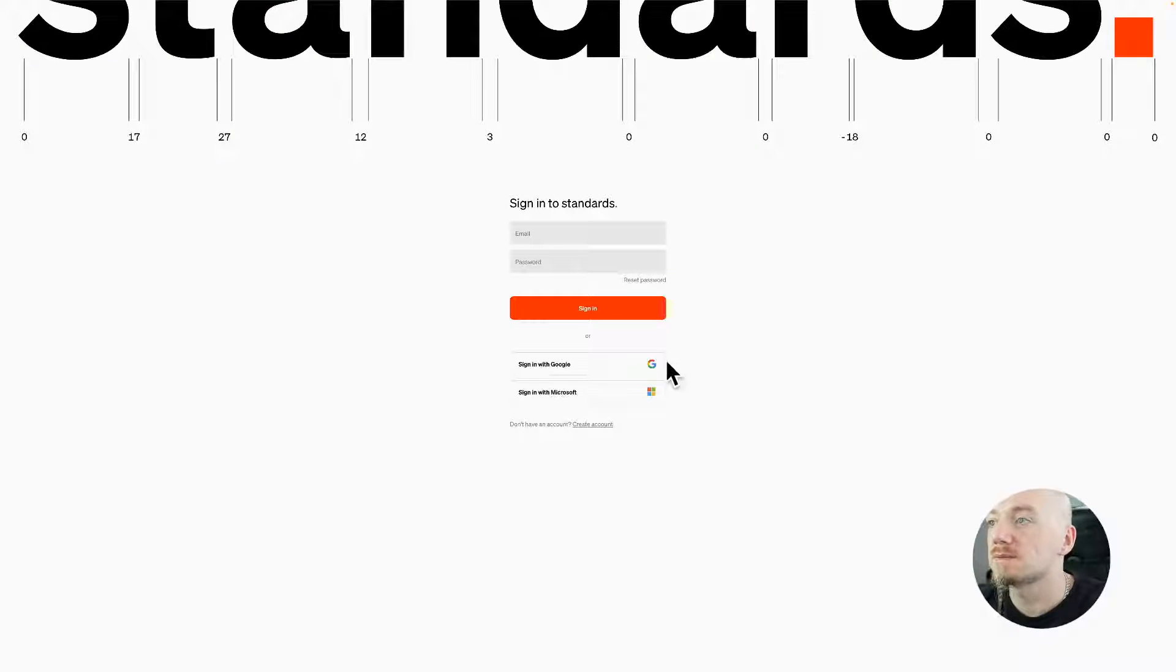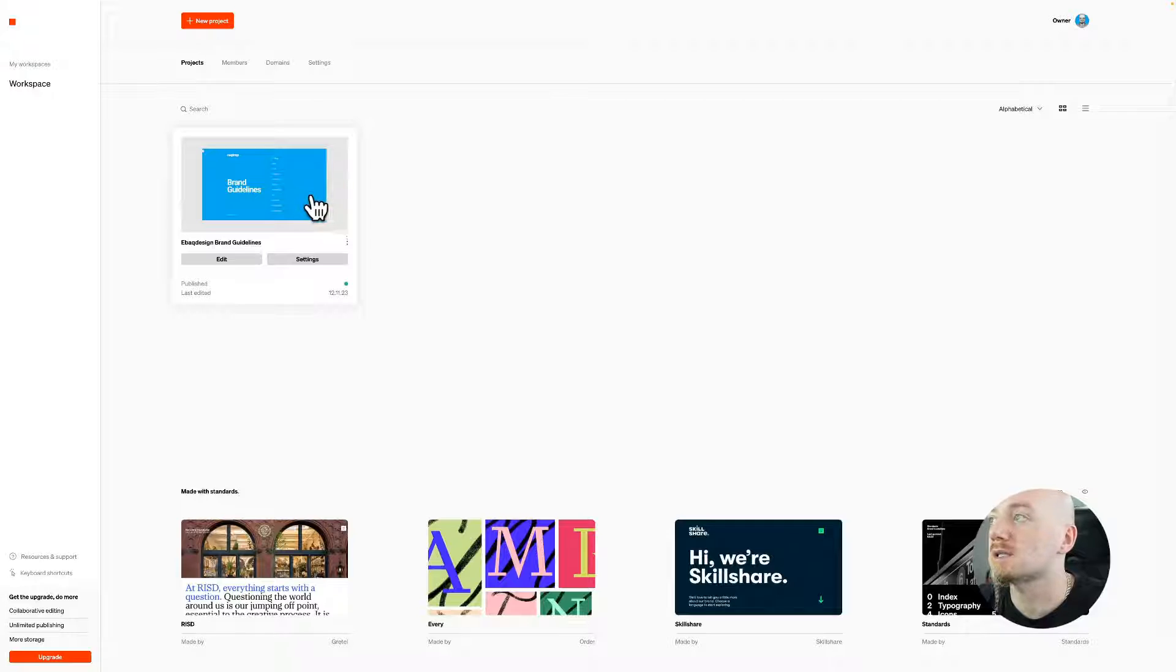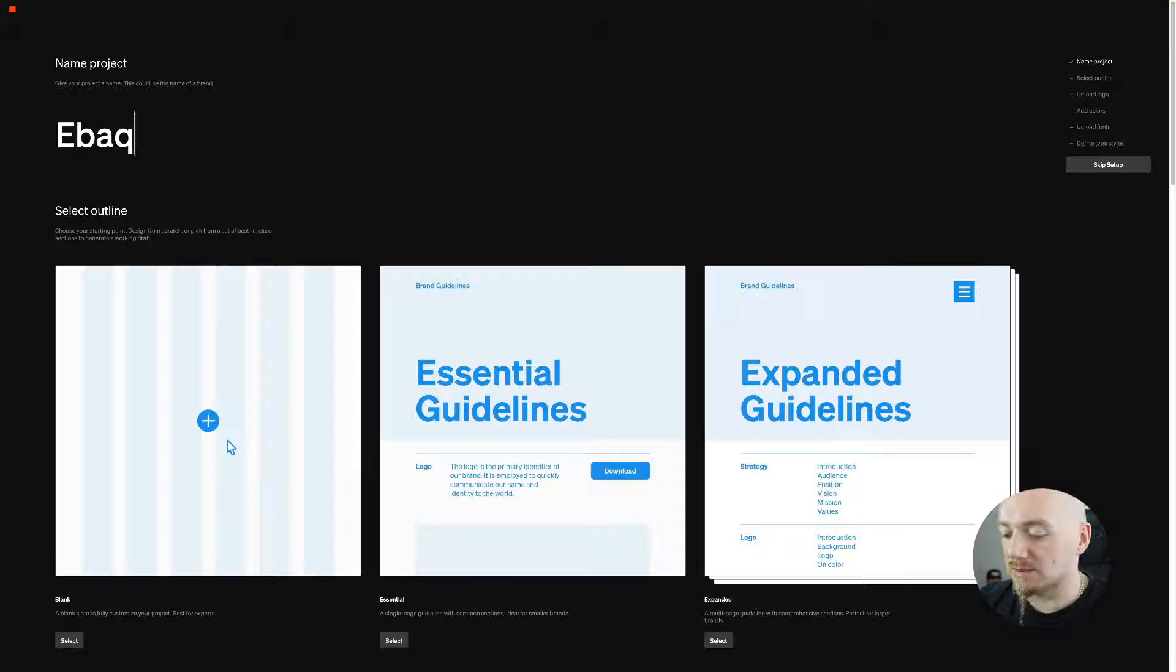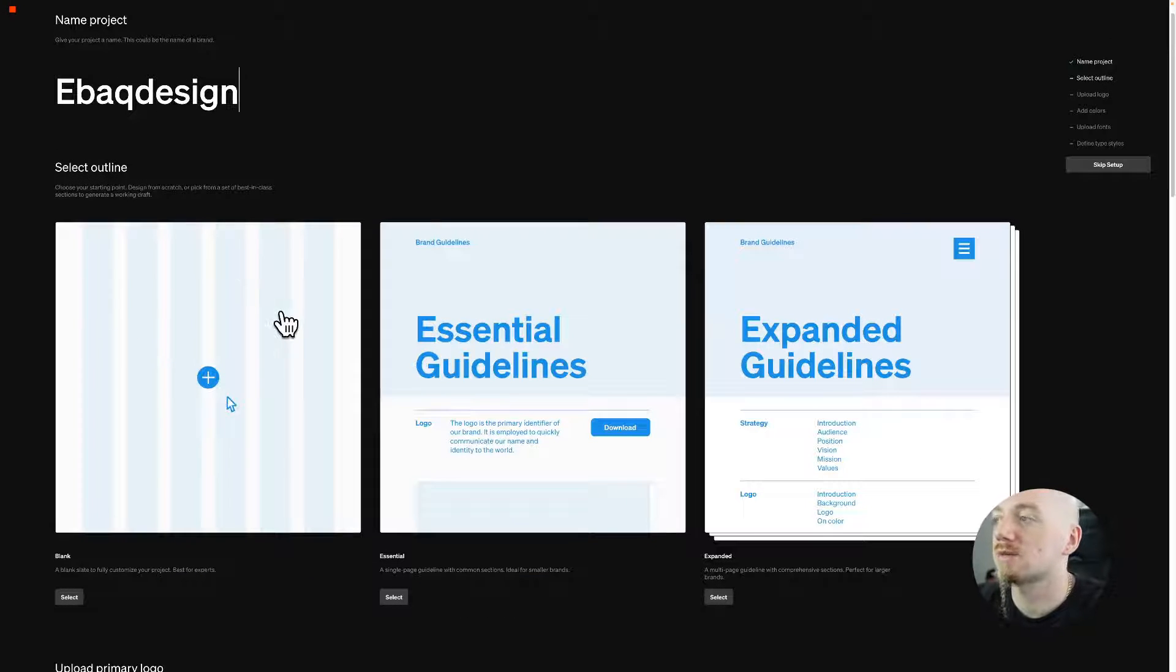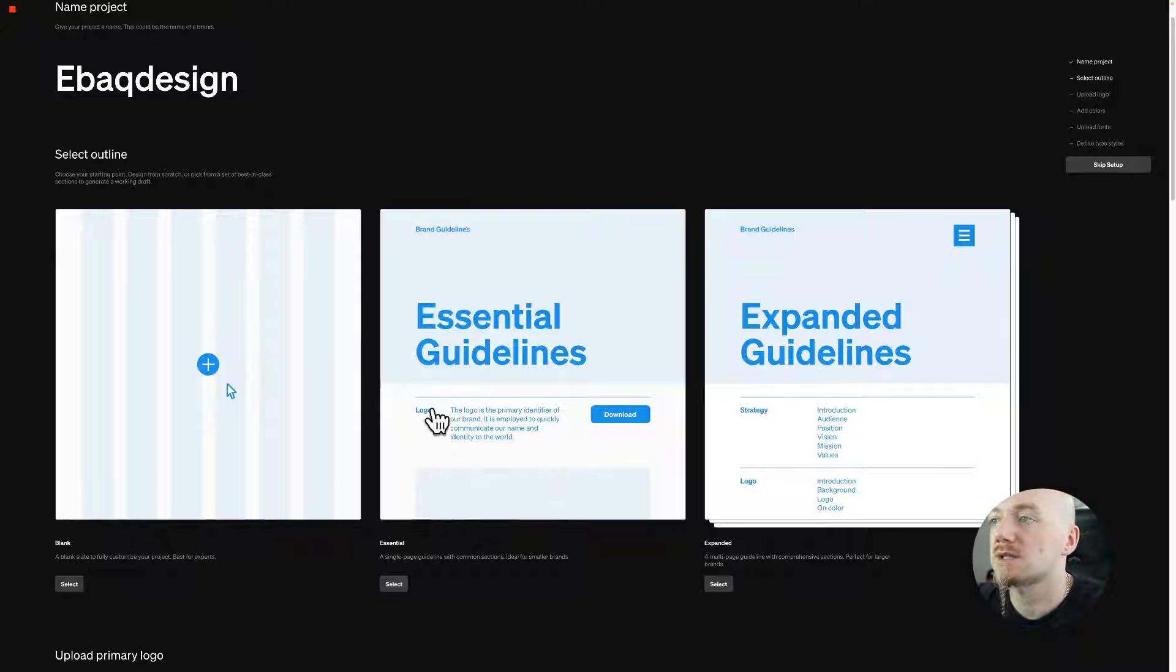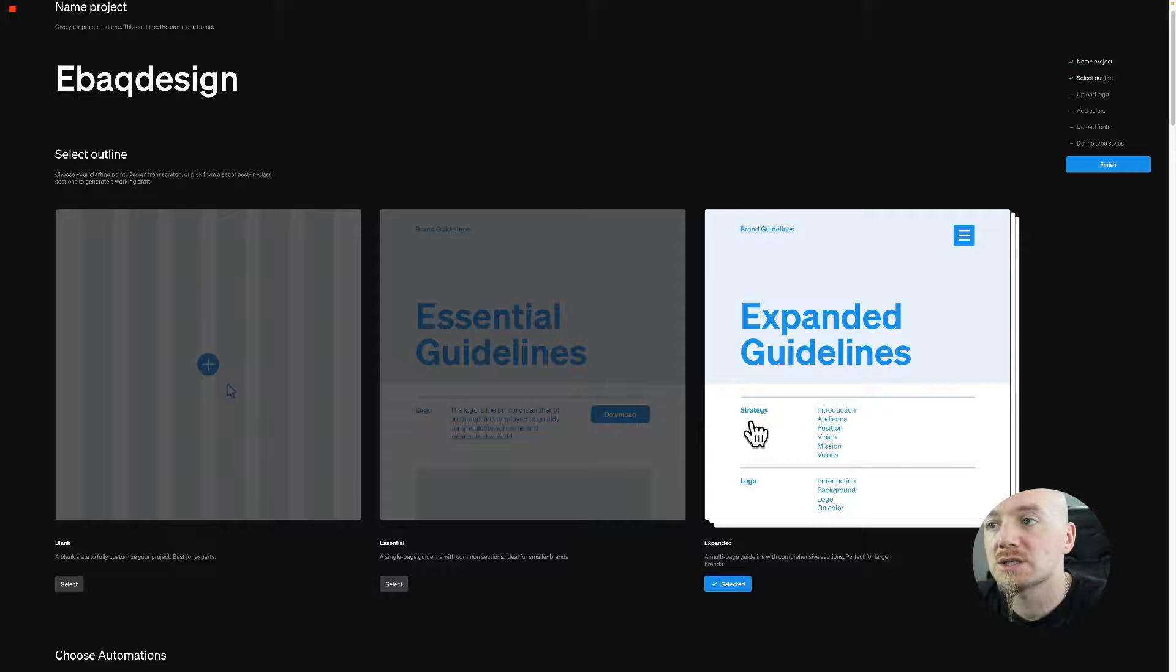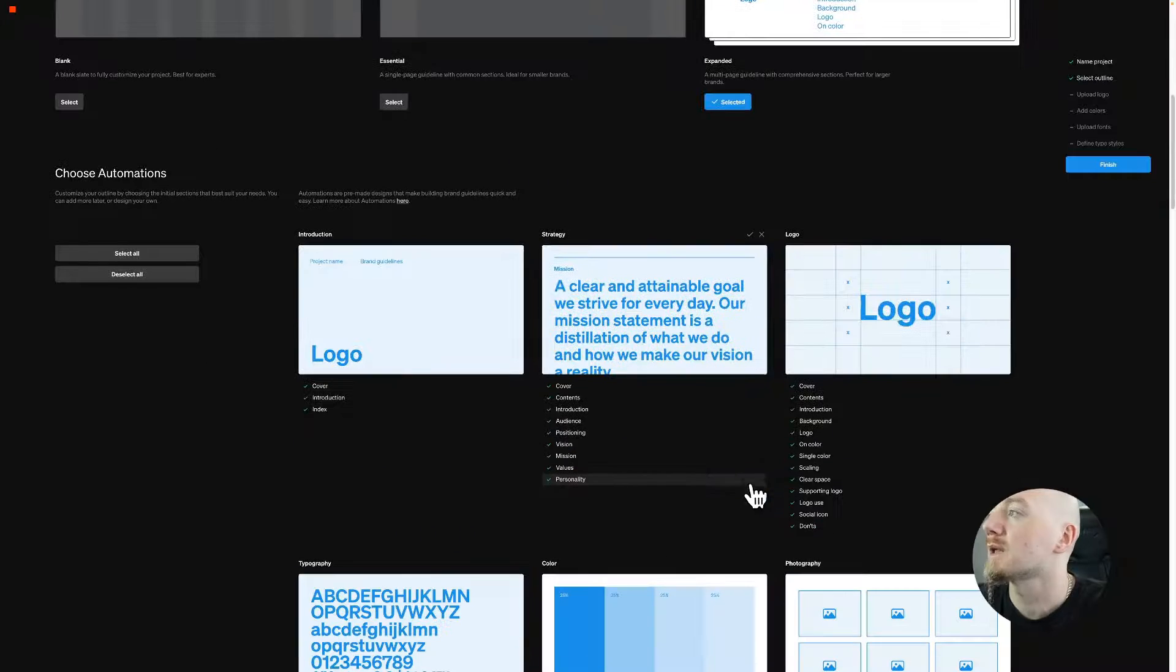Once you sign in, here is how the dashboard looks like. Here is my style guide. You can just go ahead, create a new project, type in your brand name, you can select an outline. You can start totally from scratch or you can use one of those outlines. This is very simple, it's just the logo, colors and basics, but I went with this one because it has more sections like strategy and so on.